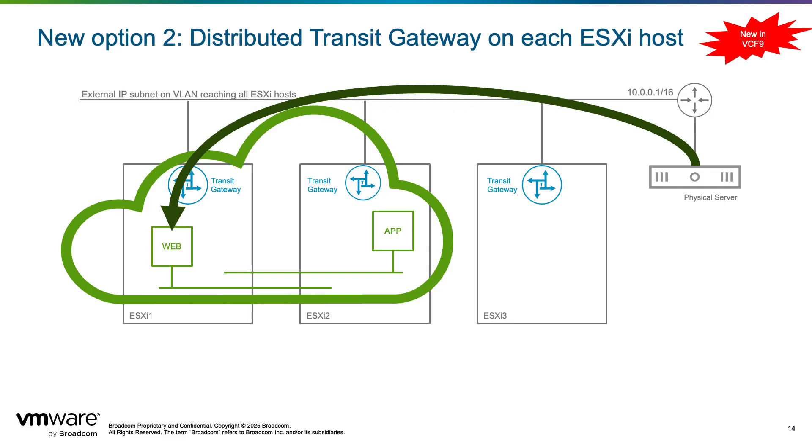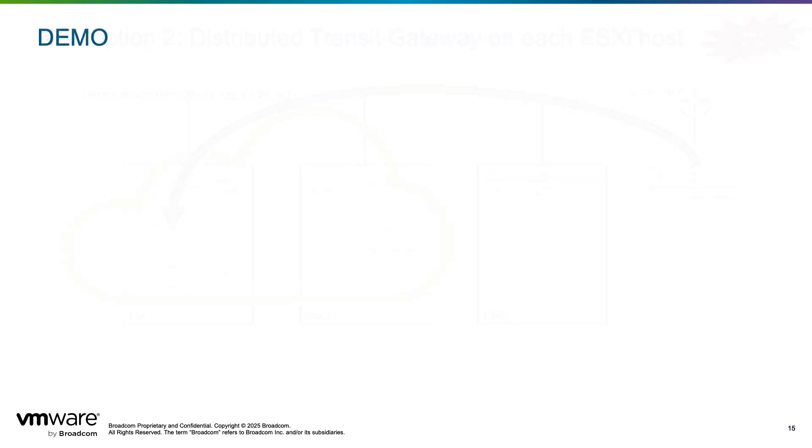Those benefits are achieved by connecting all the hosts to some common public network with IP addresses that will represent VMs externally. For example, network 10.0.0.0/16 is connected to all ESXi hosts. If a VM on host 1 requires external connectivity it will be assigned an IP address in this 10.0.0.0/16 network. Most physical networks already provide the option to safely extend a subnet between racks, typically achieved with EVPN and VXLAN.